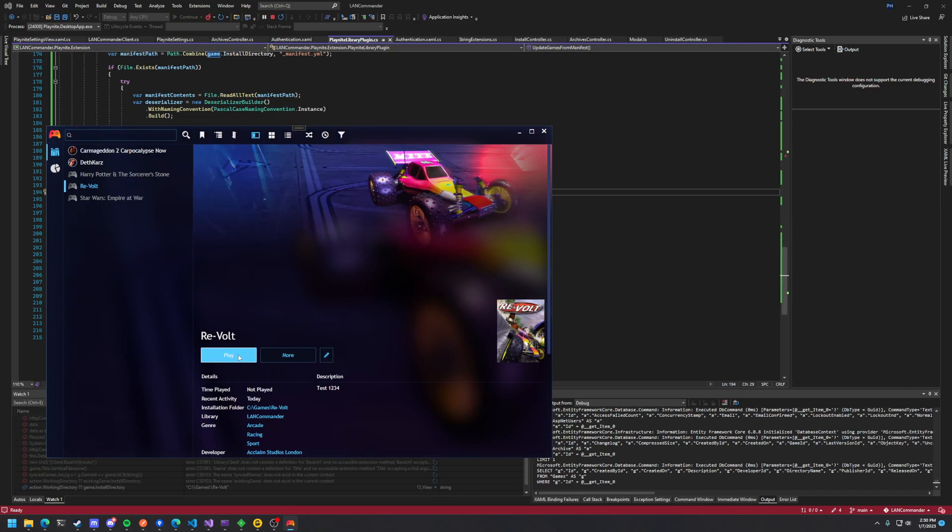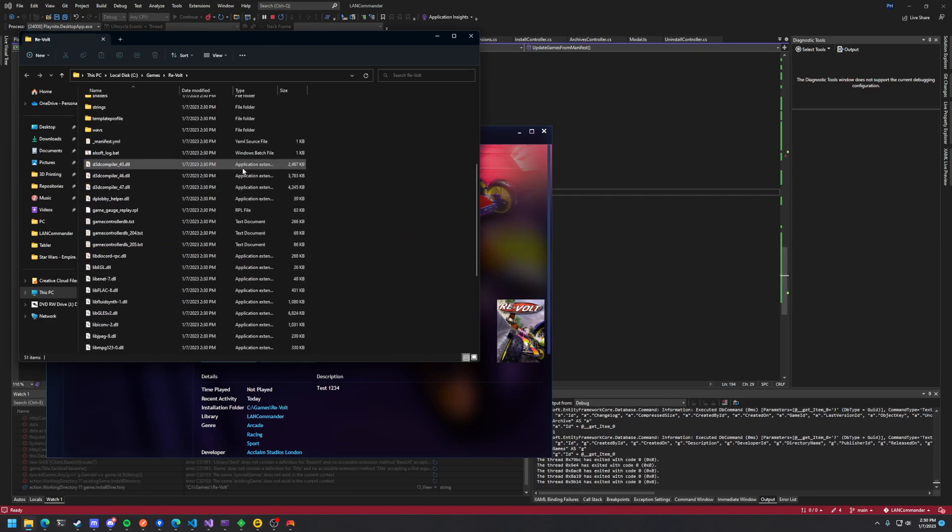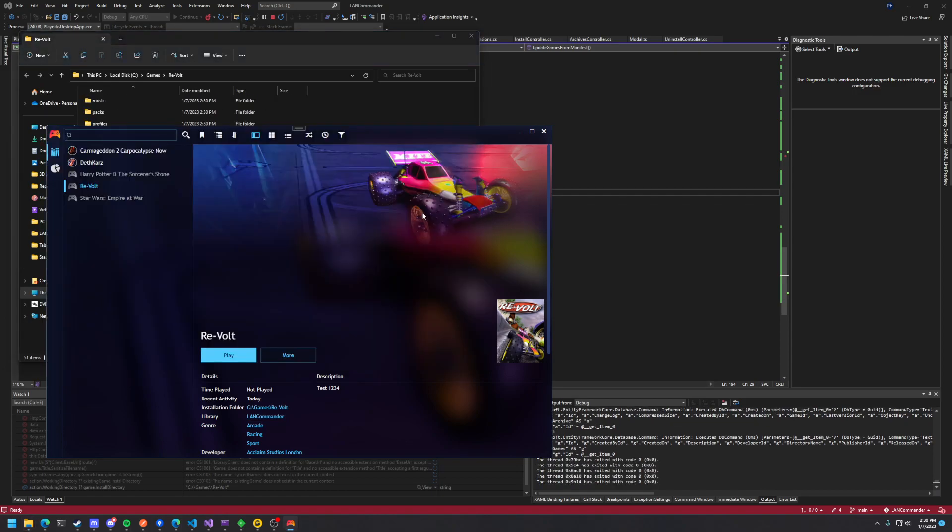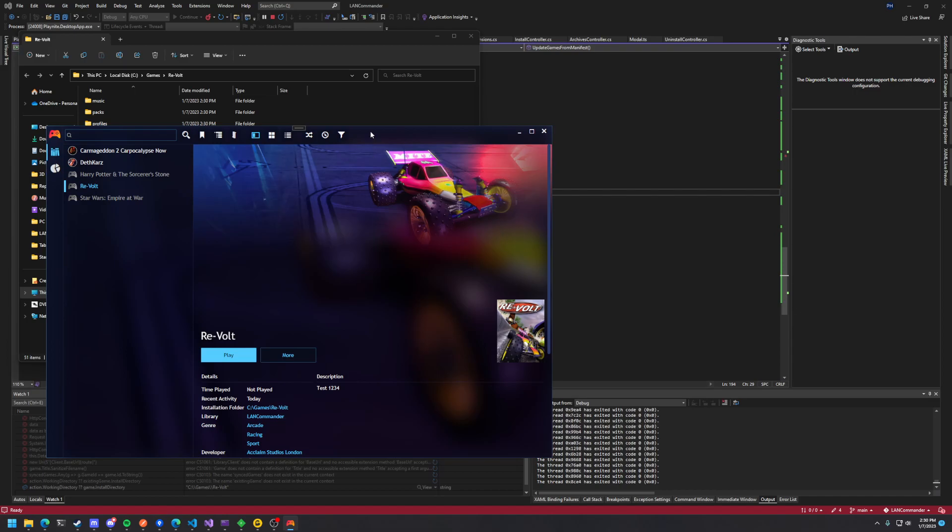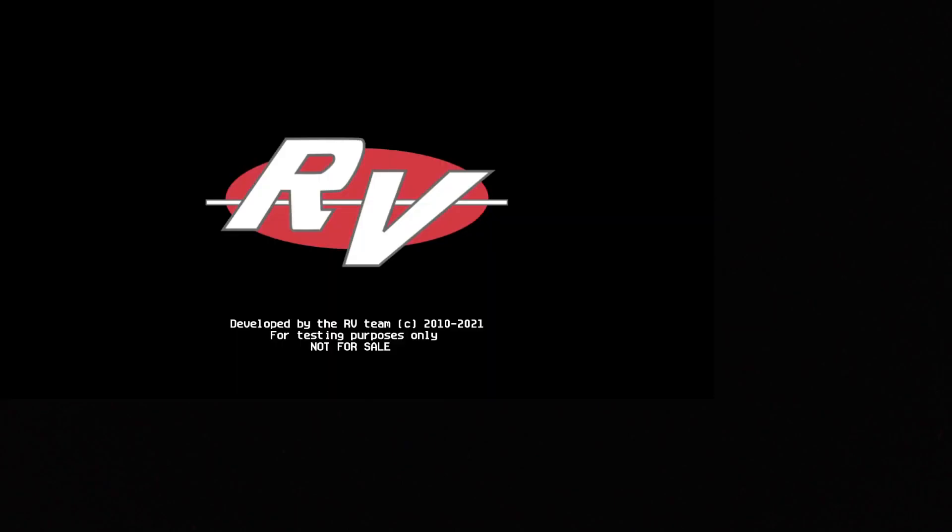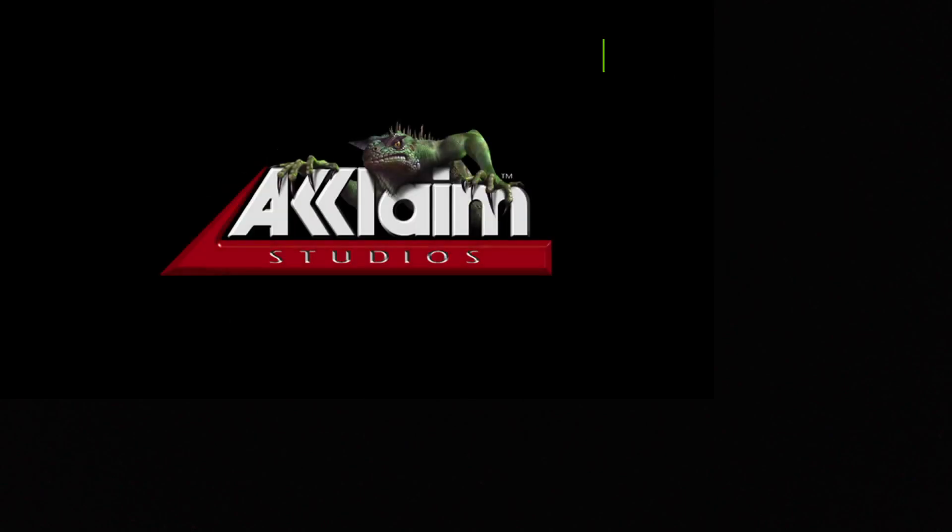And then now we can go and play it. You can see the installation folder was C Games Revolt. You can click on that and it'll open that up. It's got all our files in here. Here's our manifest file. It's just a YAML file with some basic configuration in there. And then we can hit Play. And it launches the game just fine.